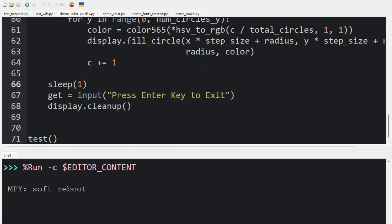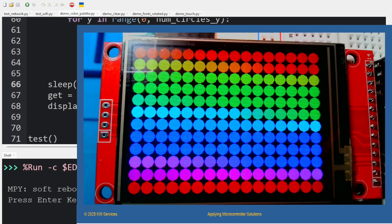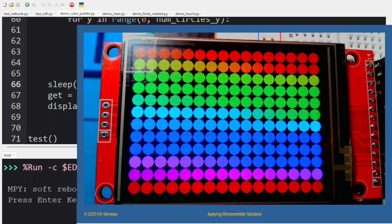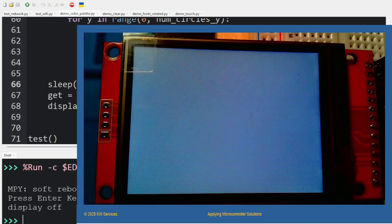Let's turn on our graphics display. As you can see, it's filled the screen with colored circles, and each row of circles is a different color. Let's hit Enter to end the demo.